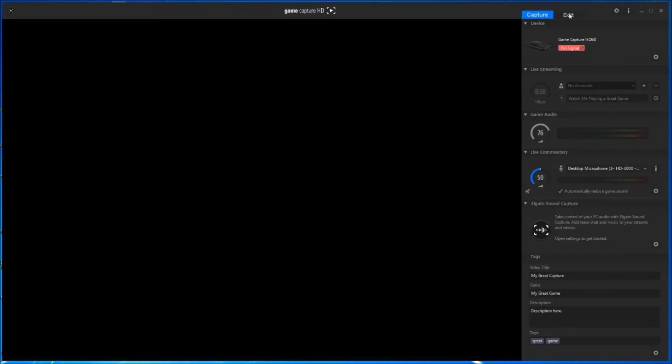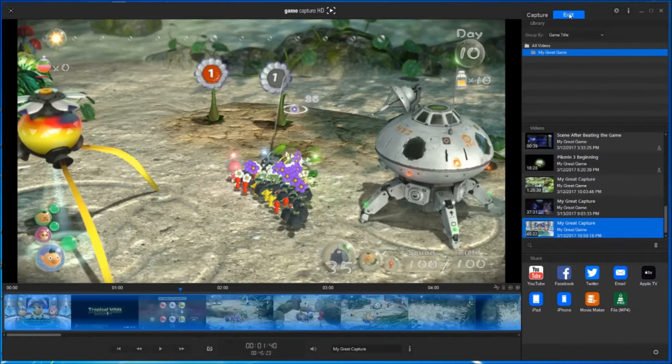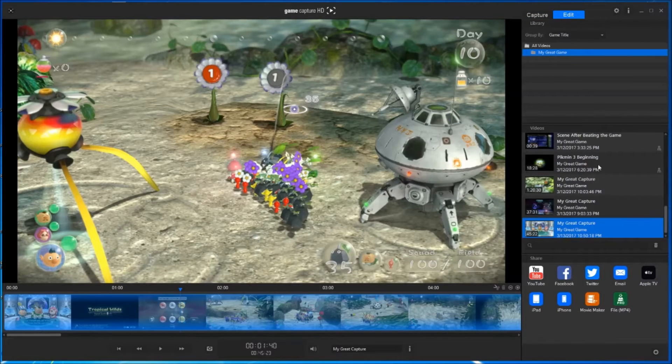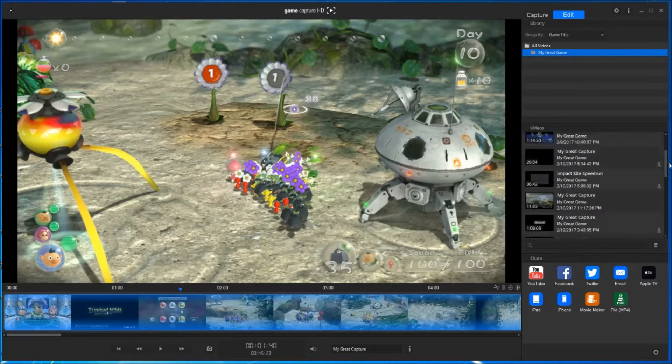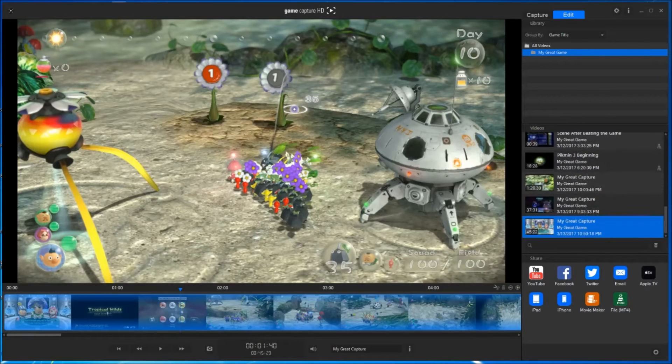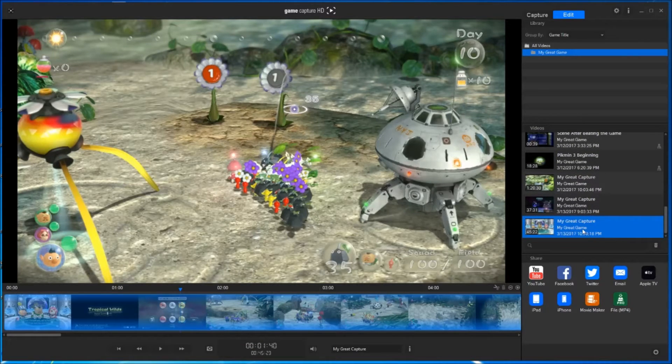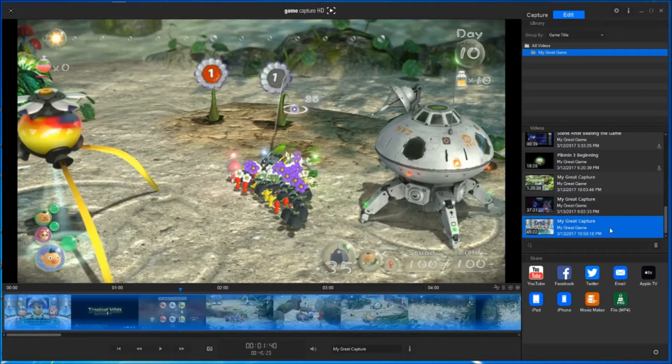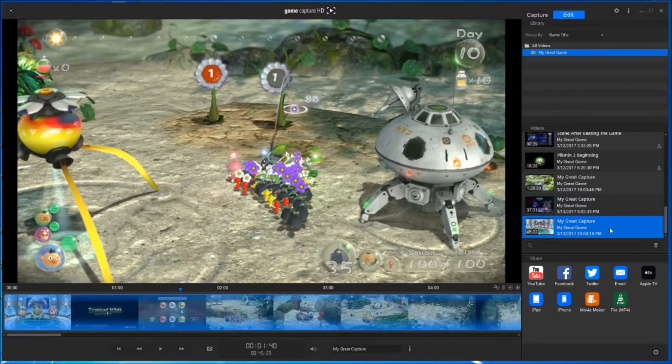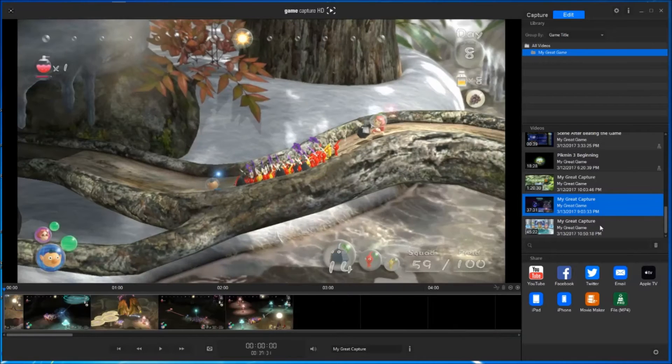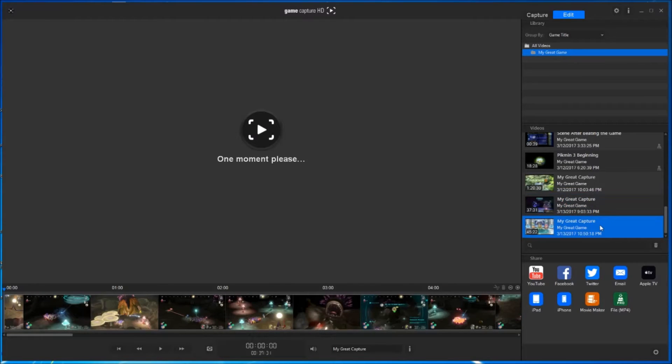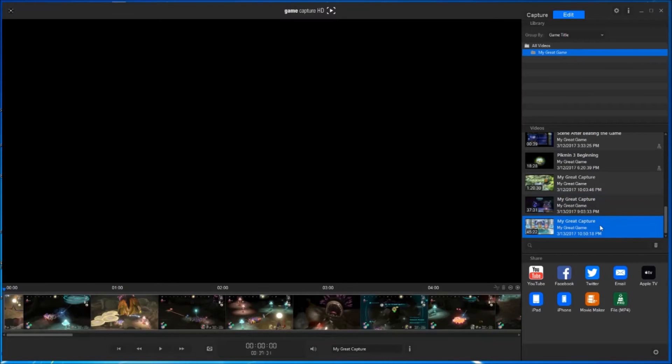Once you have located your recorded footage, click on it. Next, you will work to cut the video down to the specific segment you want. For this demonstration, I wanted to save the ending of a boss fight within Pikmin 3.